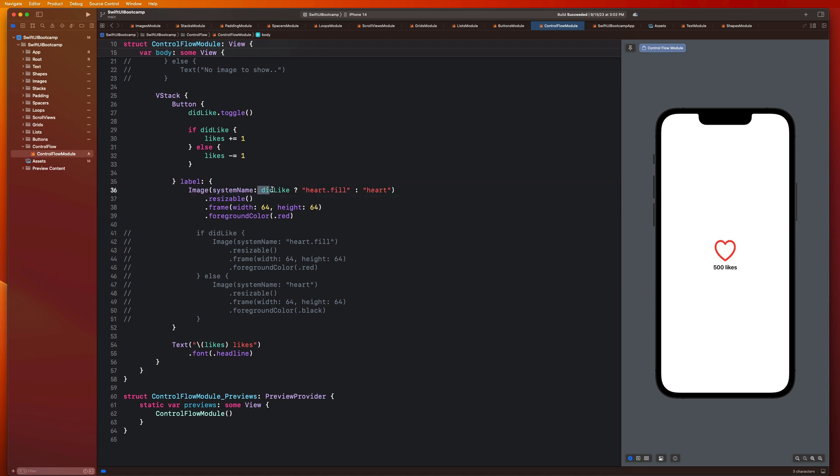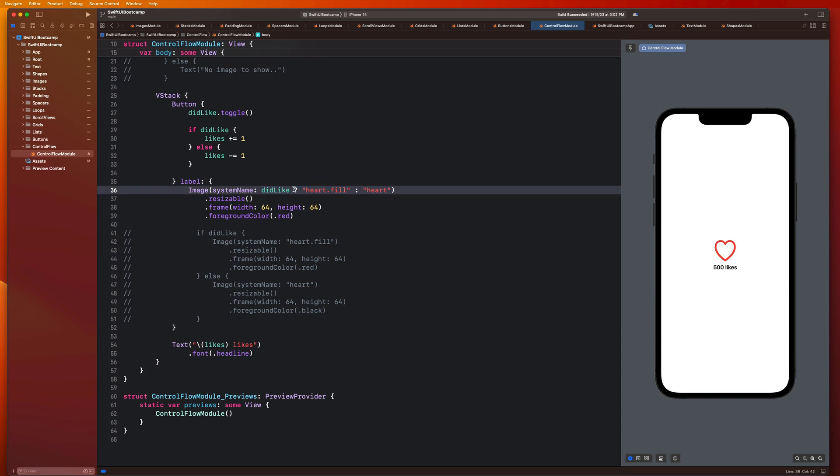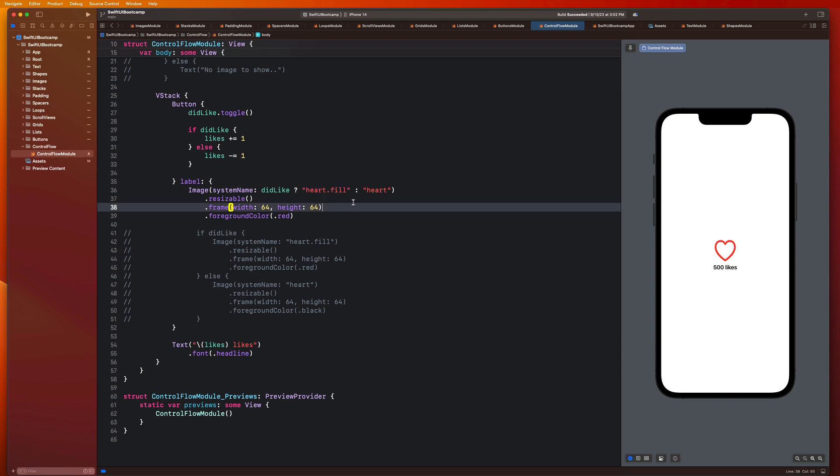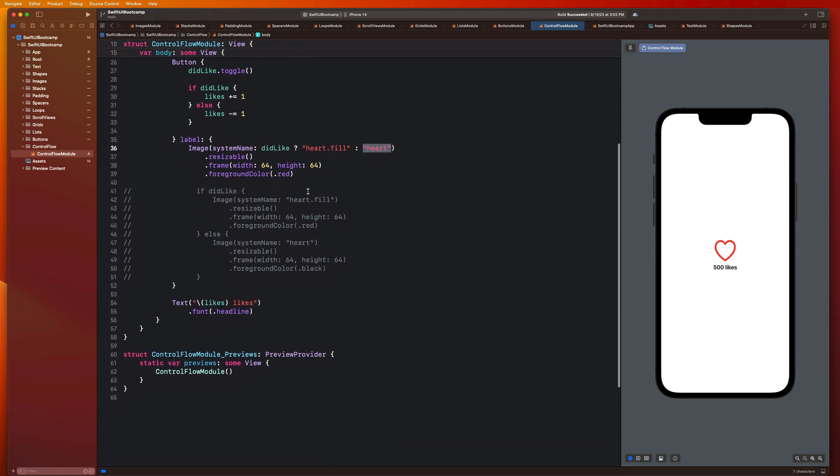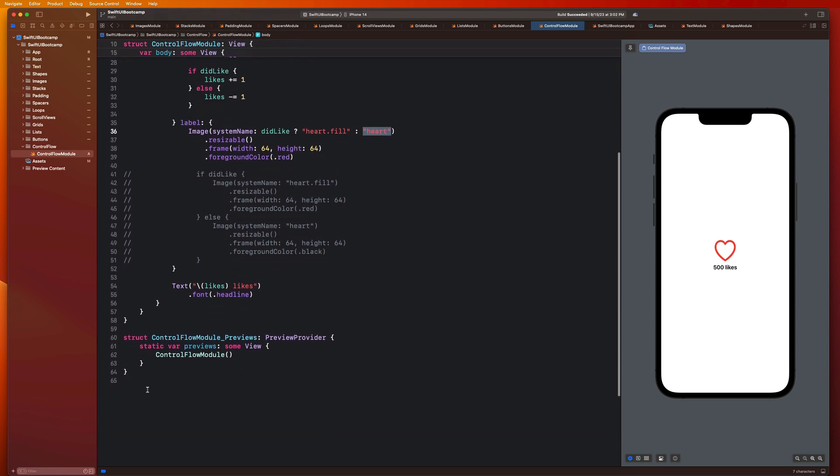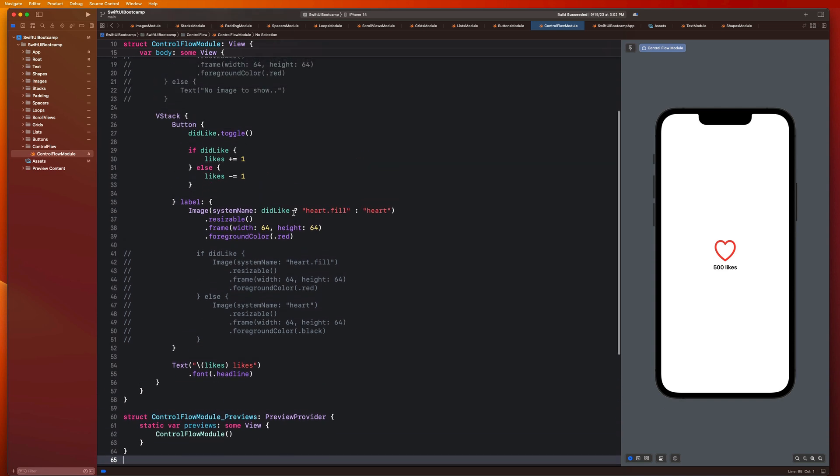So let me break this down a little bit before we go forward. So this does the exact same thing as an if else statement. Basically, I have some condition at the start of it. This right here is my ternary statement. Here's my condition. And I'm saying that if that condition is true, that's what comes after the question mark, we see heart.fill. So I'm saying if didLike is true, this is the image name that I want. If it's false, then this is the image name that I want.